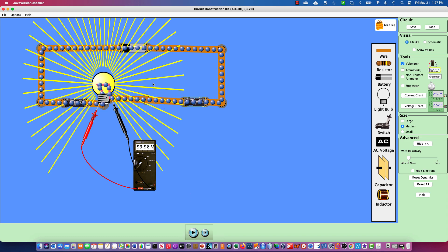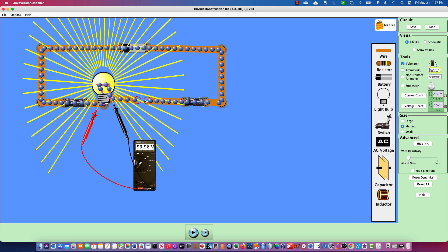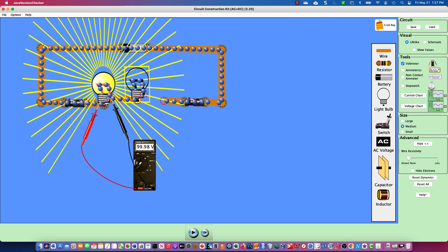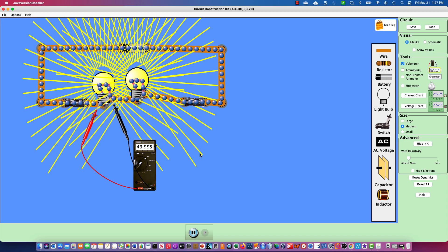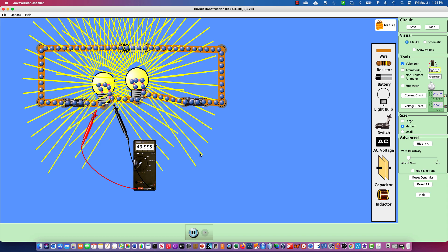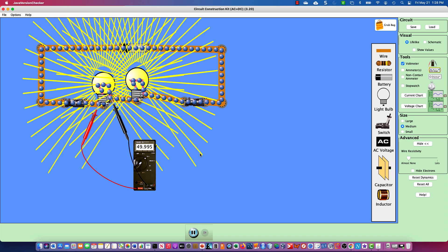Now I'm going to add a second bulb to simulate the two-bulb series circuit from the diagram. After connecting it, you can see the voltage has changed — from 100 volts, we're now down to about 49 volts. Things have changed because it's a series circuit.